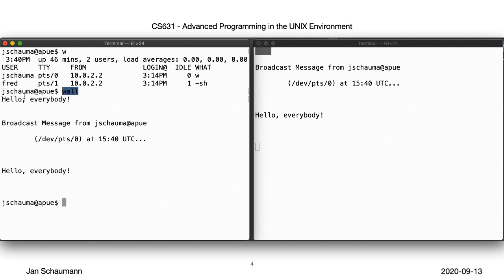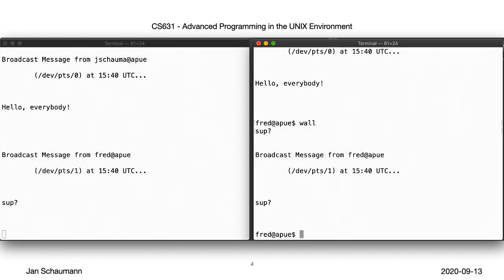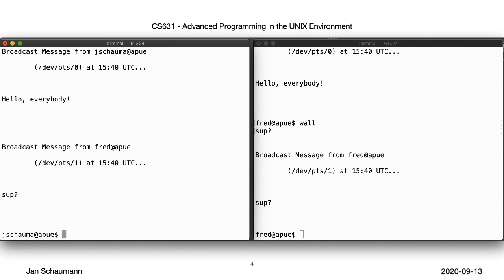Fred, over here on the right, is delighted to have received such a kind message and replies in kind. As the broadcast message indicates, the communication happens via the pseudoterminal, PTS0 and PTS1 in this case. Let's look at them.